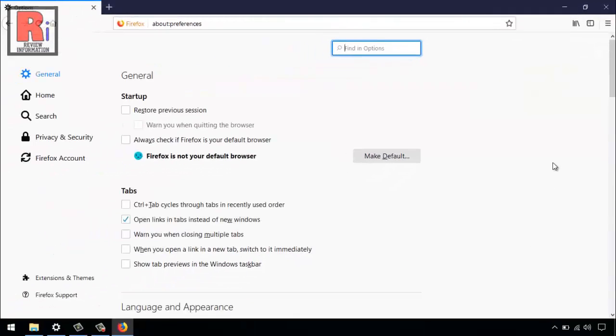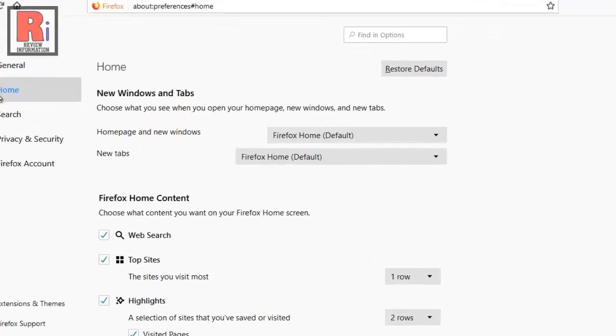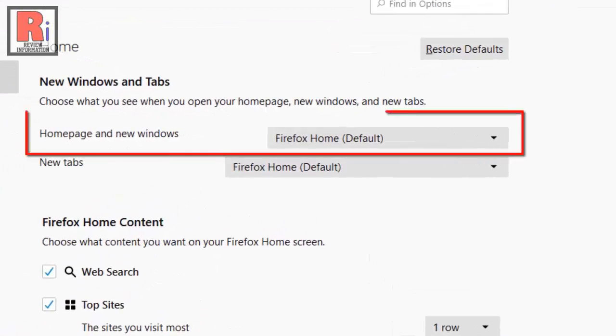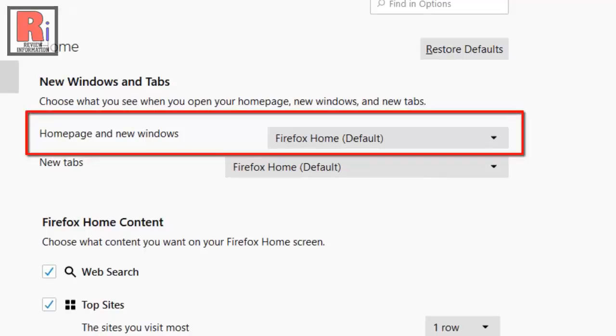From the left panel, click on home. In this settings, you can find an option, home page and new windows, which is selected as Firefox home.